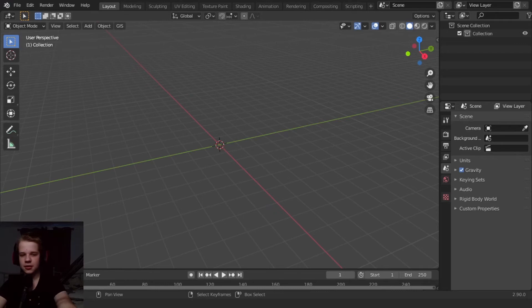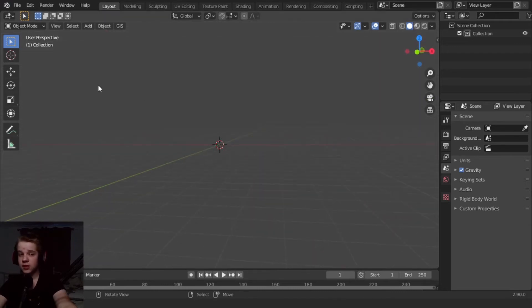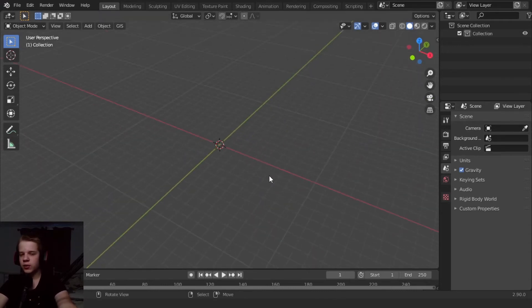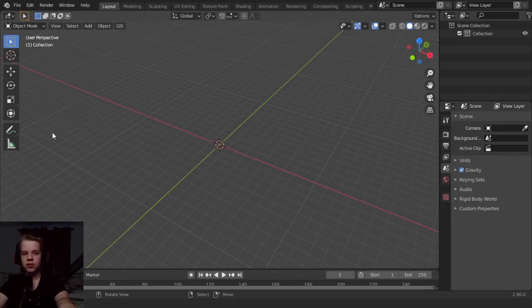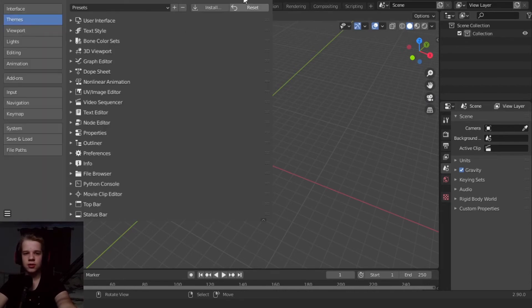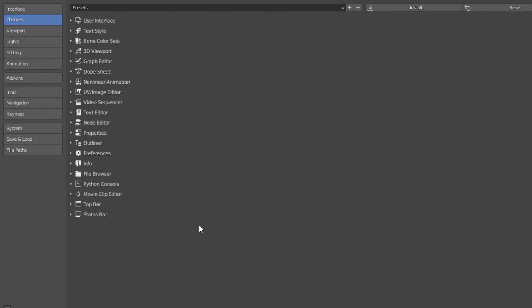Okay guys, as you can see this is default Blender and we want to change the background. So first off go to Edit, then Preferences, and you'll see this menu.